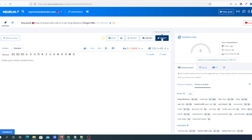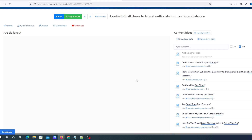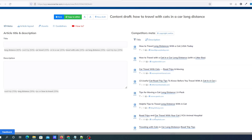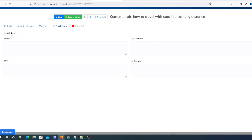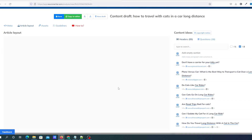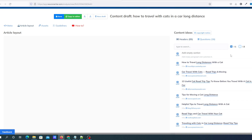Down on the right-hand side you've got the content score — this will become more apparent when I load an article in. I'm going to click on Draft, which allows you to create a draft article outline. You've got H1s and H2s — all the headers your competitors have. You've also got meta descriptions from your competitors, assets such as videos and pictures, and guidelines where you can set a persona, tone of voice, article goal, and call to actions.